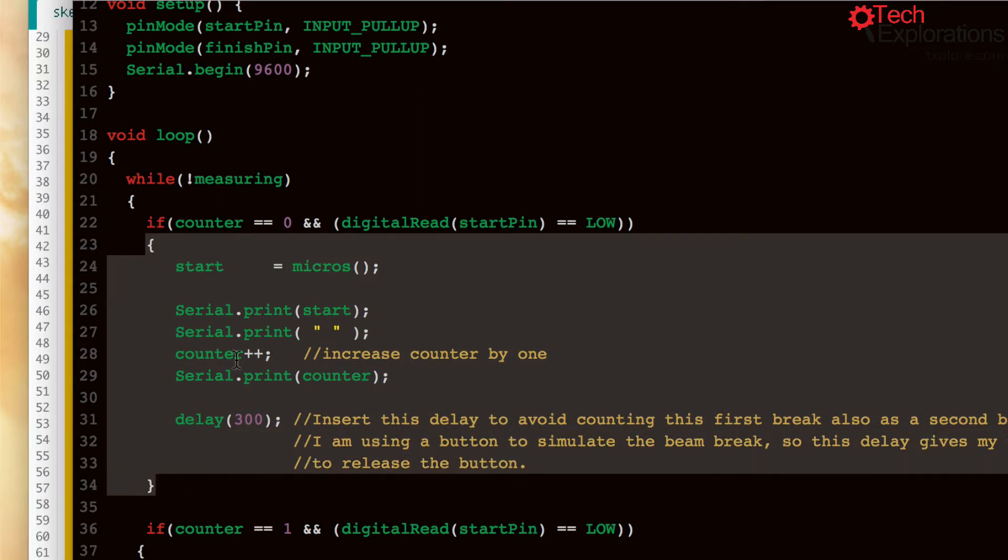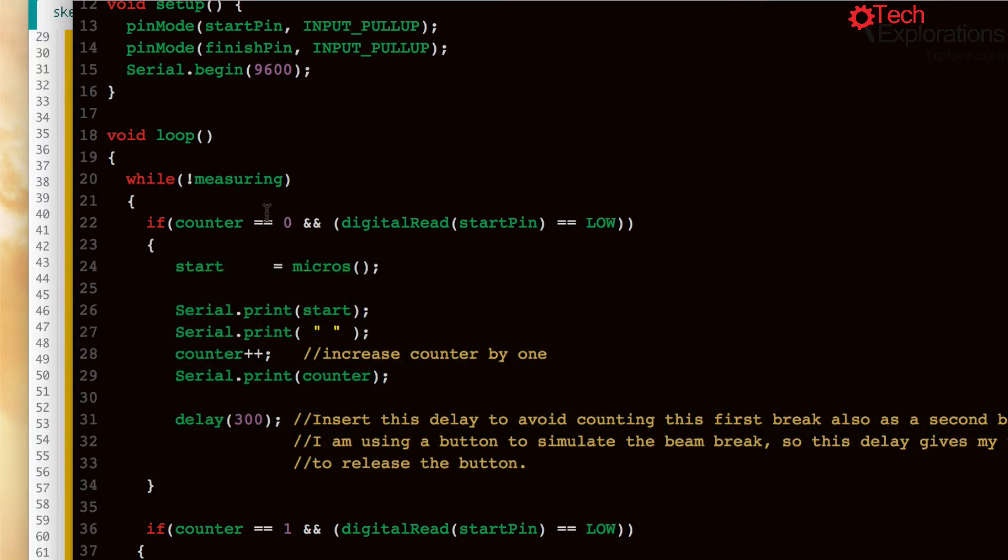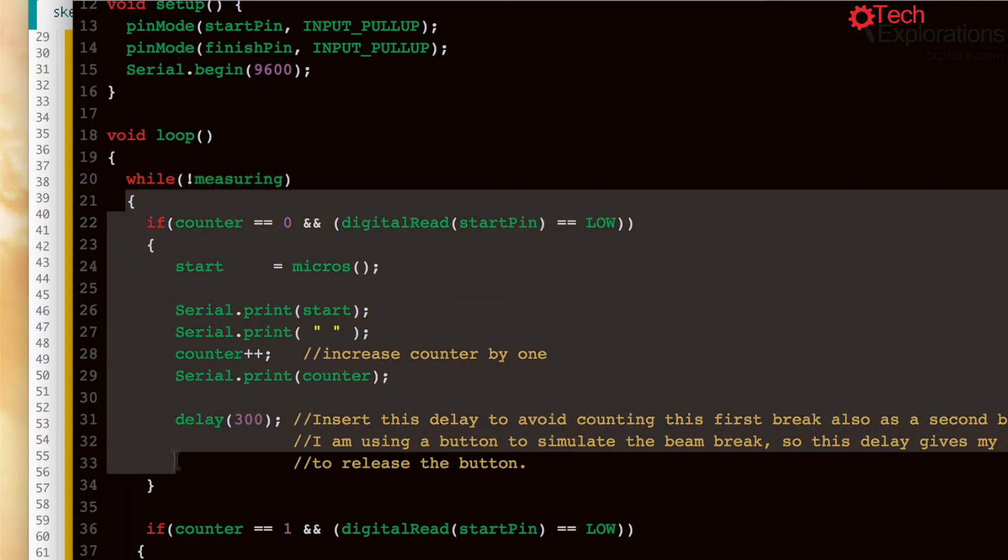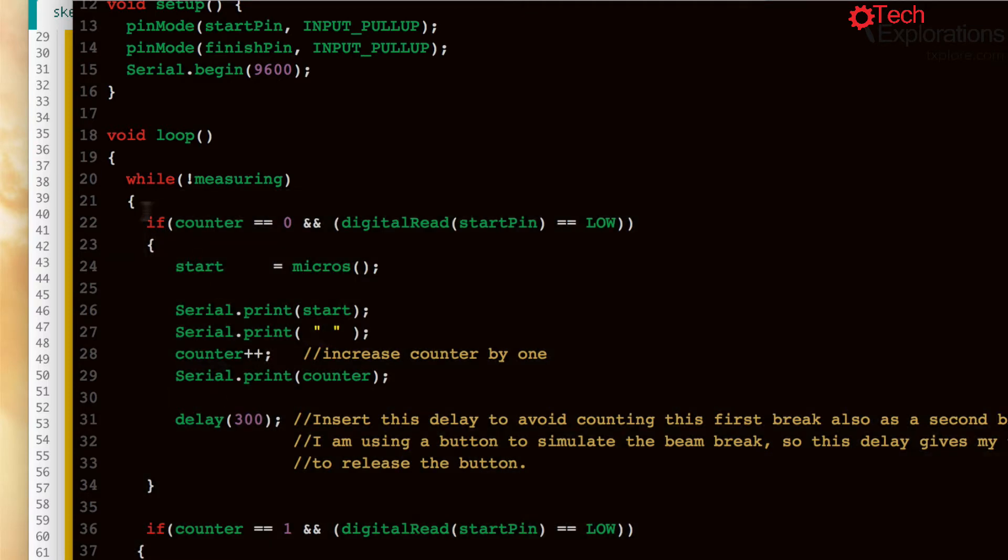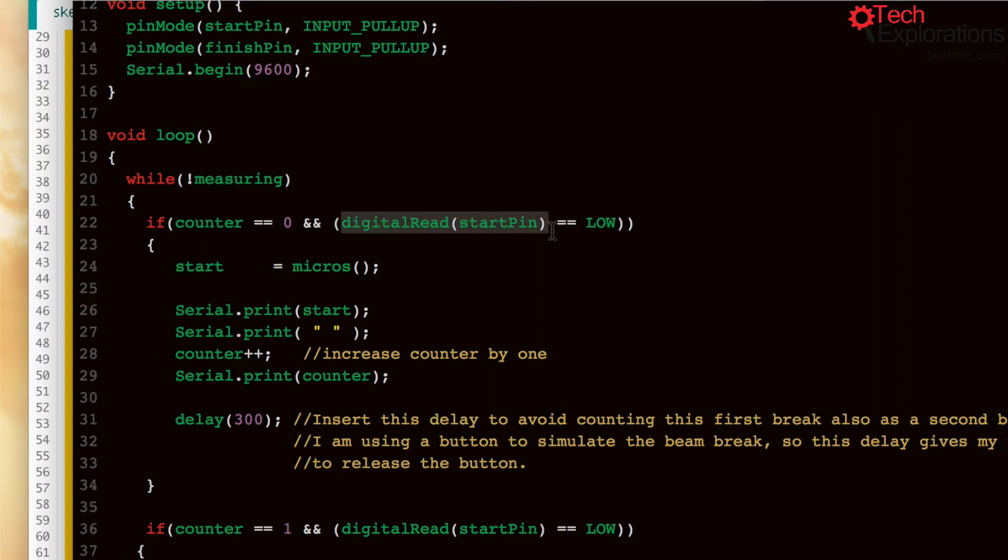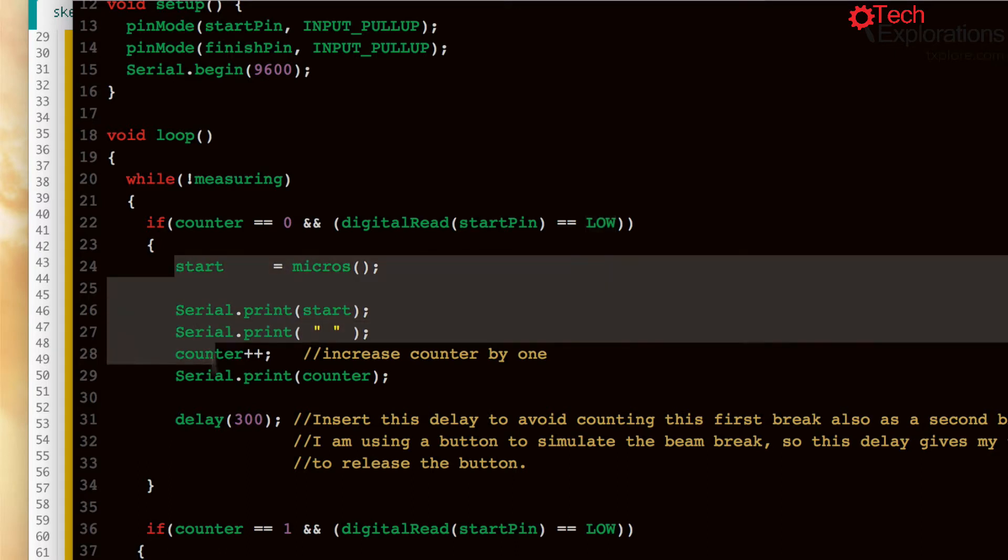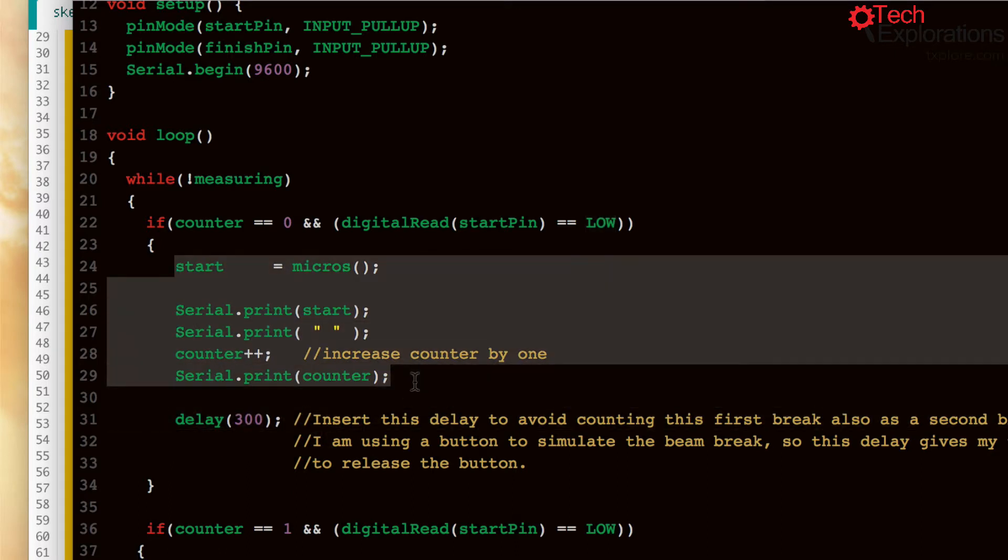So it starts at zero and then the second time that the sensor is broken it becomes one. And by doing that I'm actually able to access different blocks of code. So the very first time that the sketch begins, measuring is false, so this while block is accessible. Now when you have a counter at zero, so if you haven't broken the sensor yet, this counter is going to be zero and you go to a digital read as well low at the start pin.